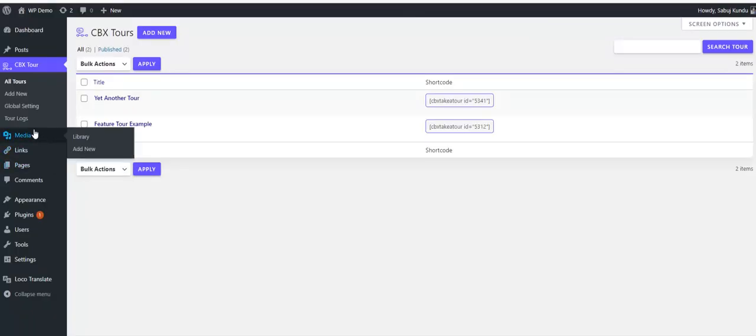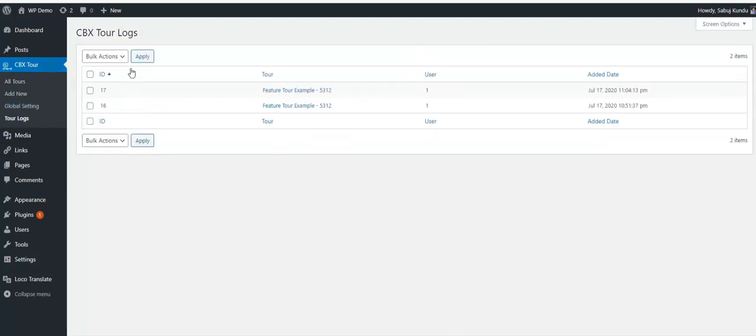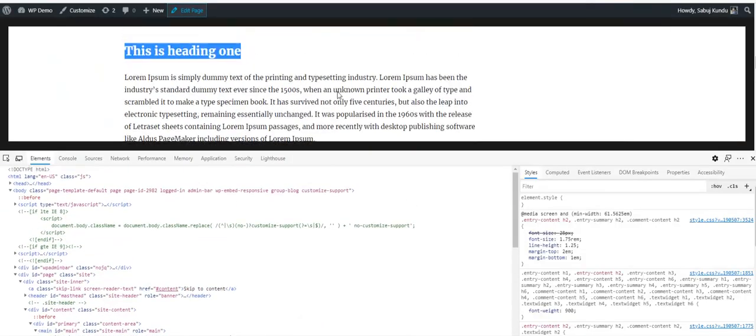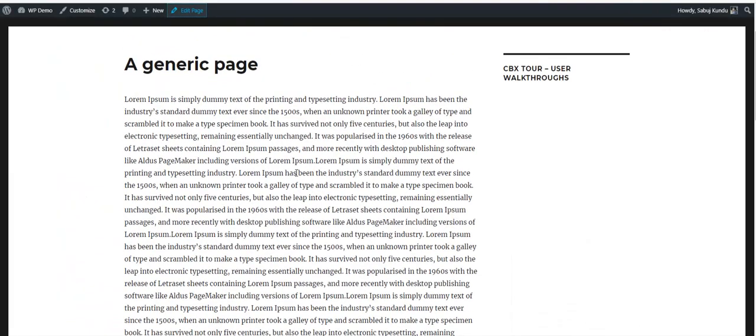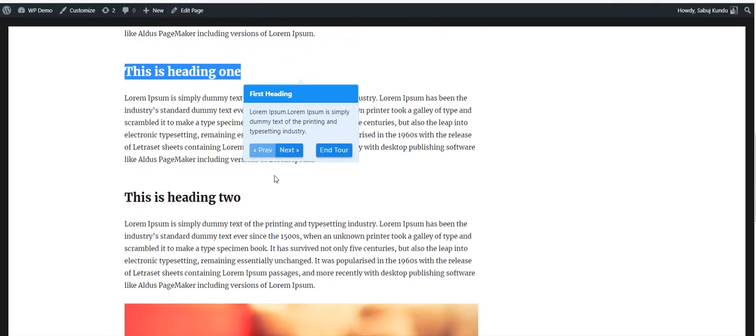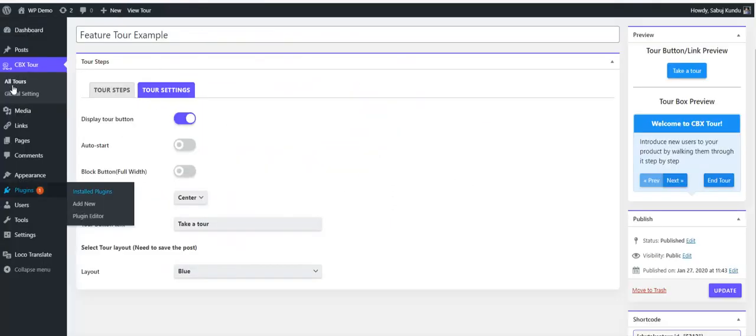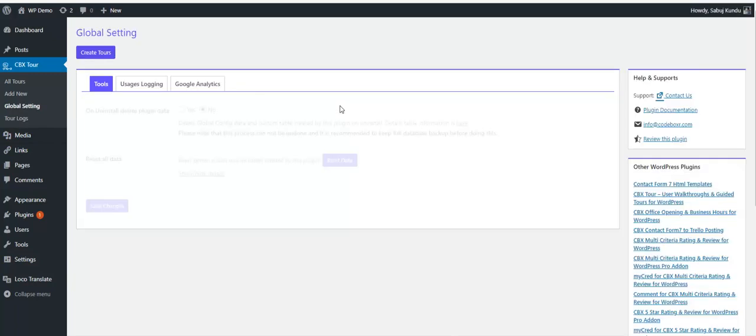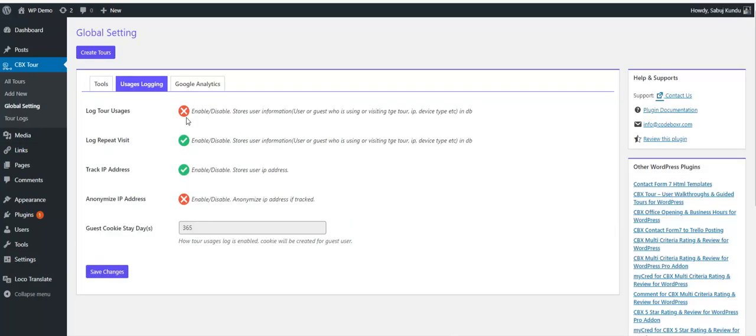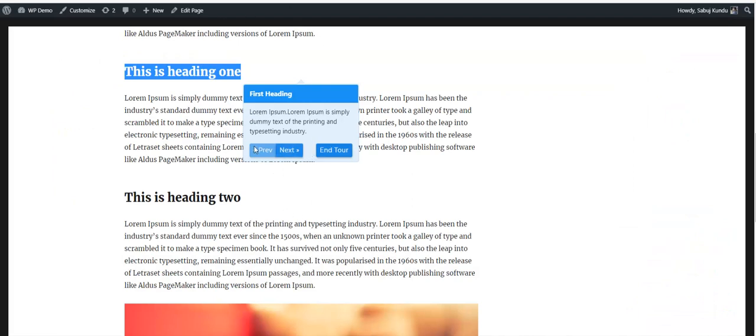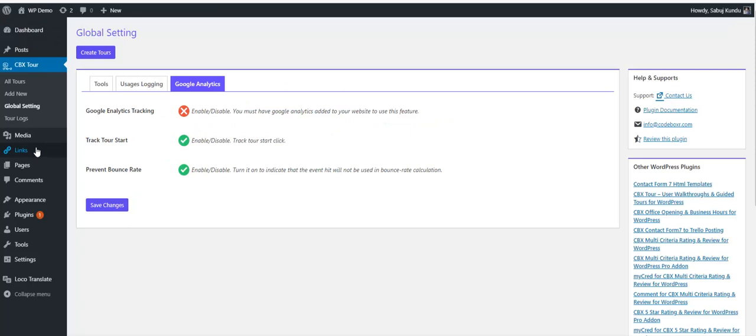I see one new option: tour logs. This means if anyone is clicking a tour, it will log information in the database - whether it's a login user or guest user. In the global settings we'll see new options for tour logs - enable or disable - and another is Google Analytics tracking for the tour click event. This will be helpful to see using Google Analytics how users are interacting.